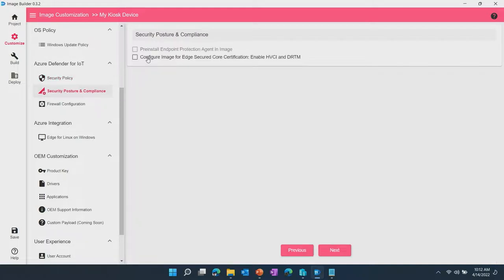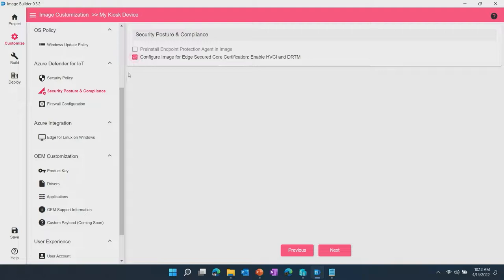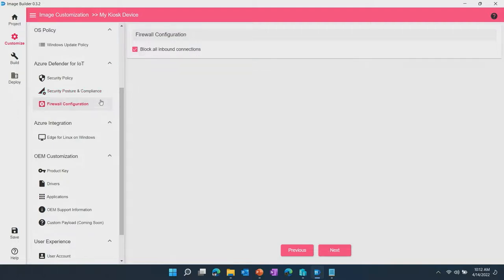If you're building a device for edge secure core certifications, there are HVCI and DRTM configurations in the image that you need to take care of or you can let EDIB take care of it for you by just simply clicking on that. Firewall configurations are a very simple starting point to block all inbound connections as a common configuration and there are also future plans in EDIB as we are in public preview right now to enable the ability to ingest an exported firewall rules file to make that even easier for you to configure.